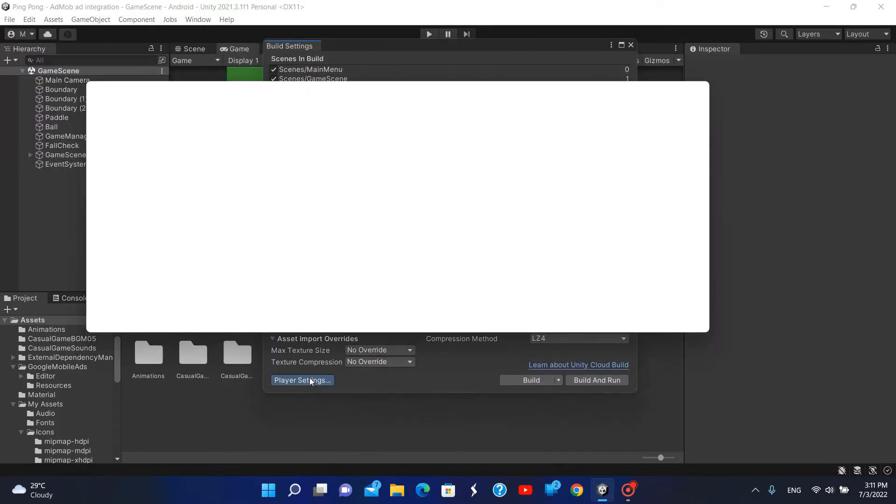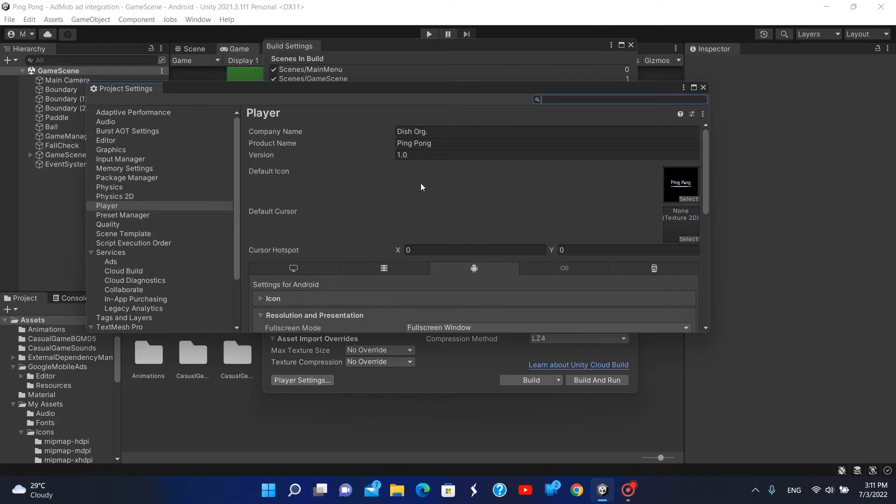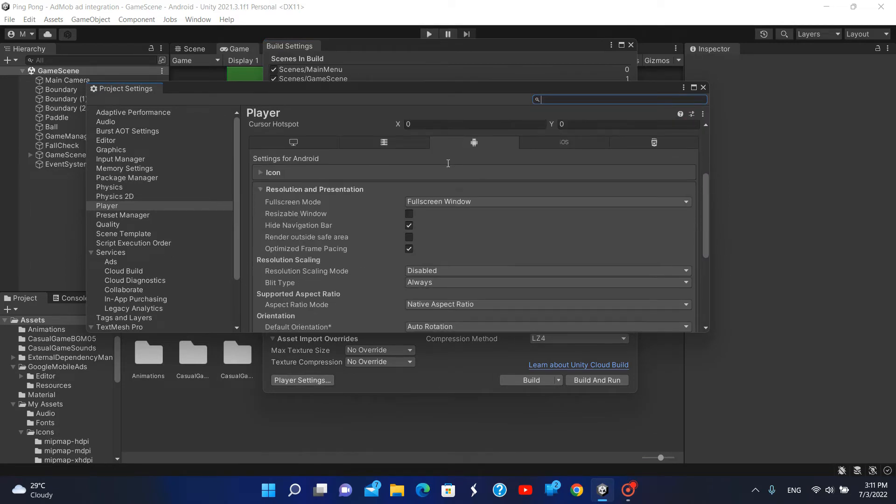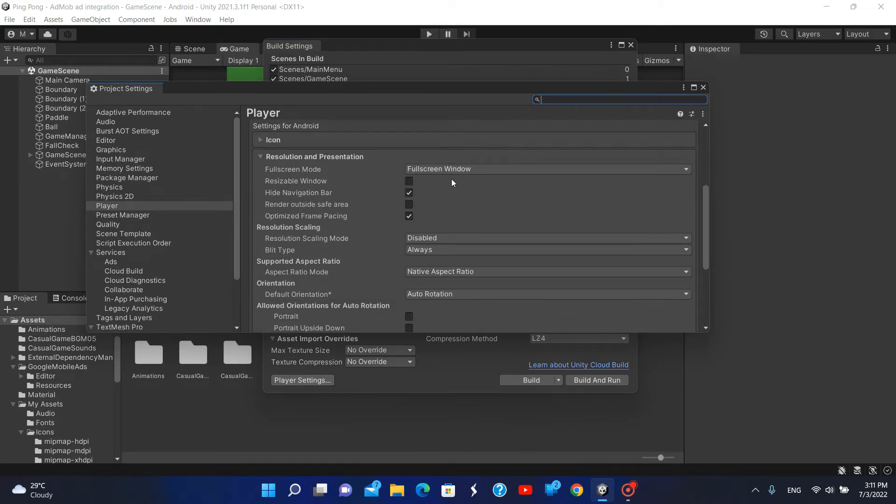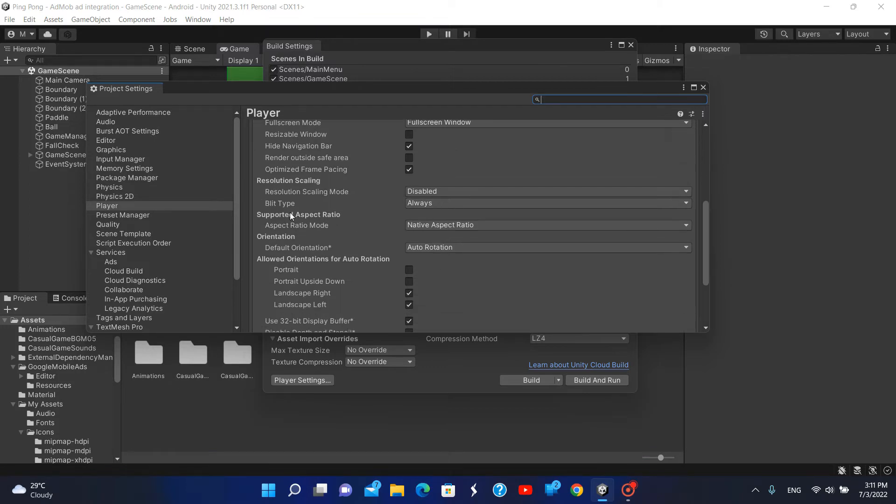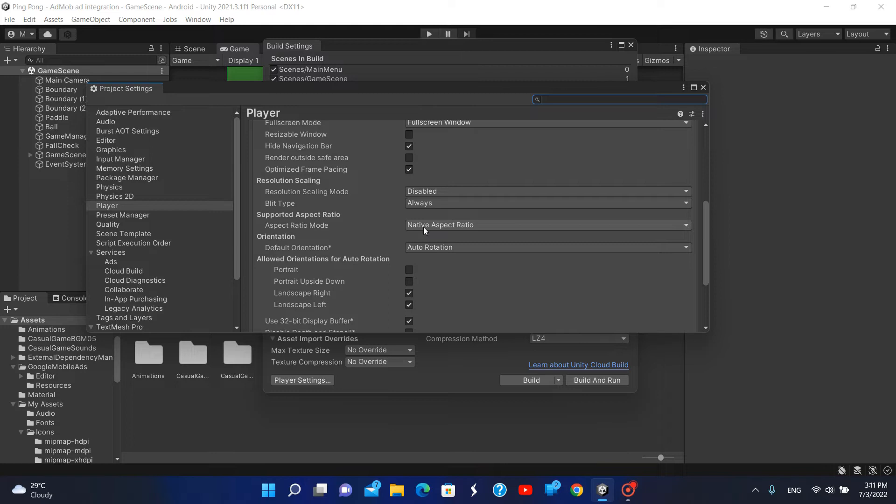Select Player Settings, and go to Resolution. You can see that the supported aspect ratio is, by default, Native Aspect Ratio. This means that it supports the native aspect ratio of the mobile phone.